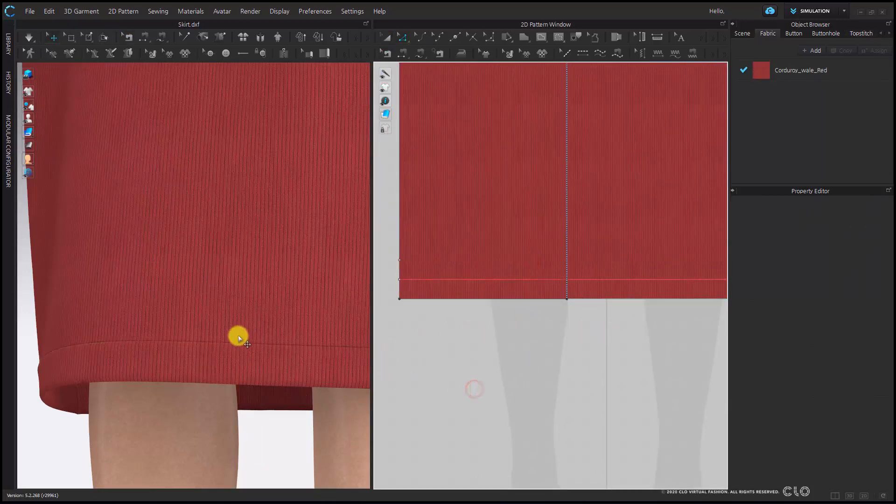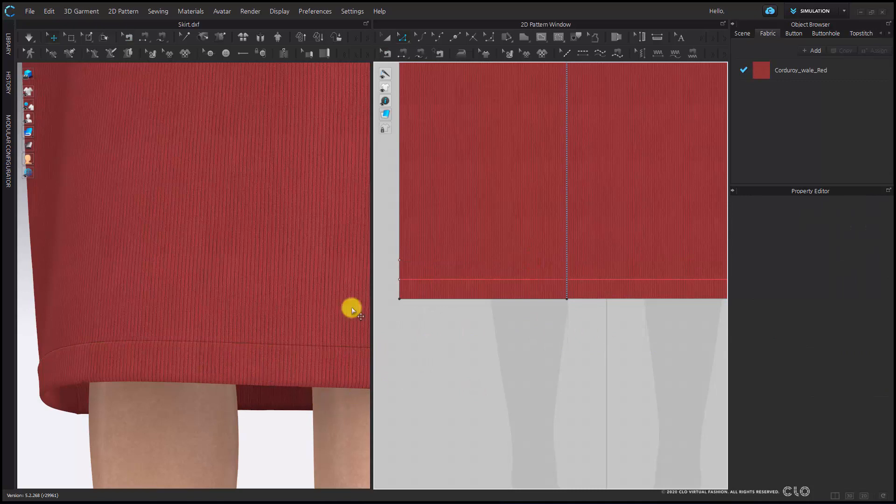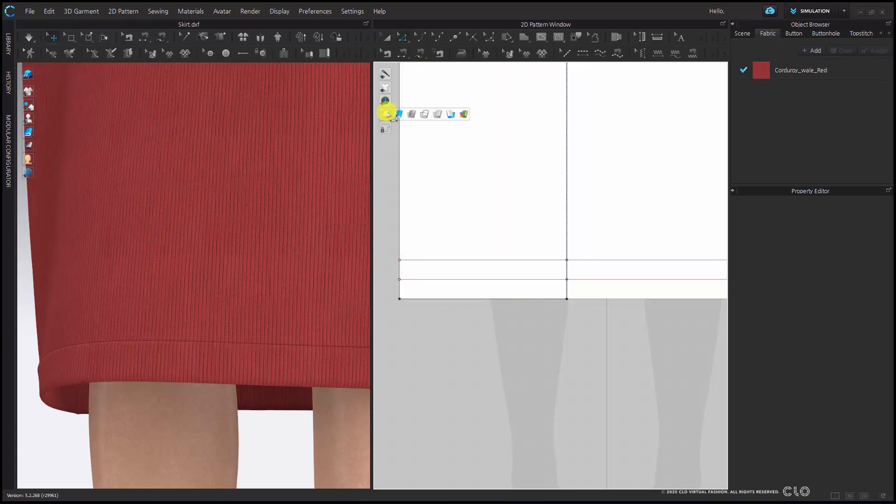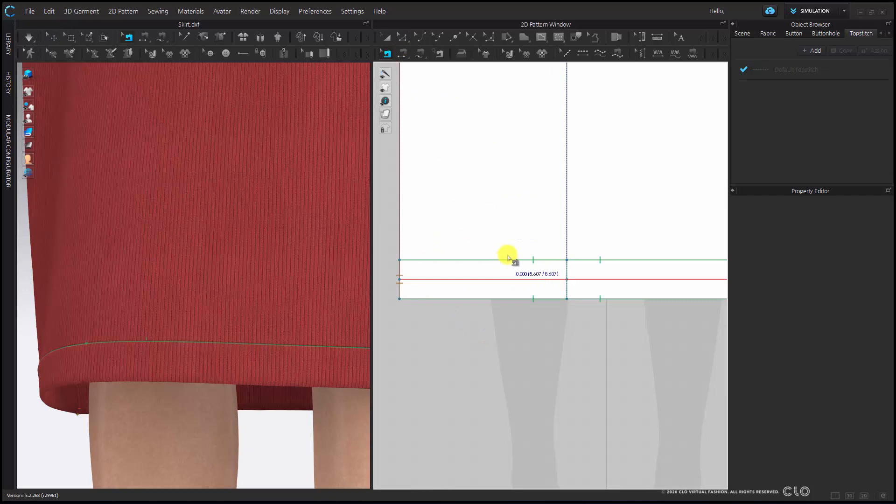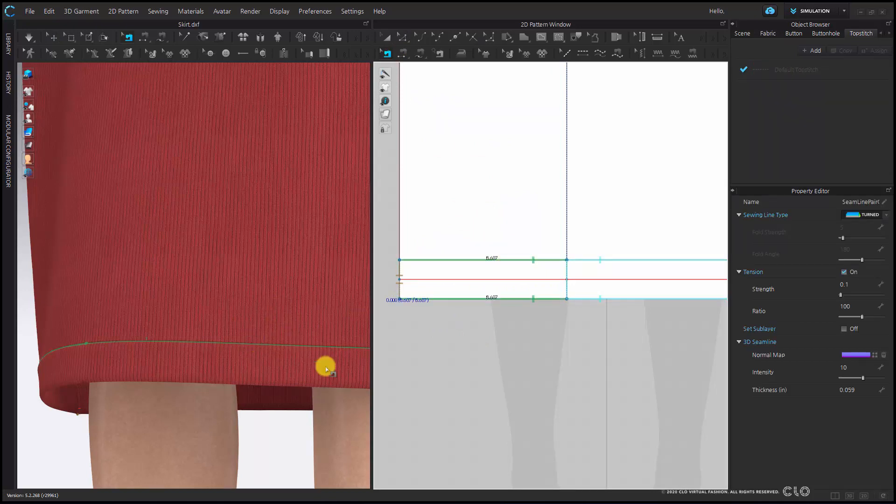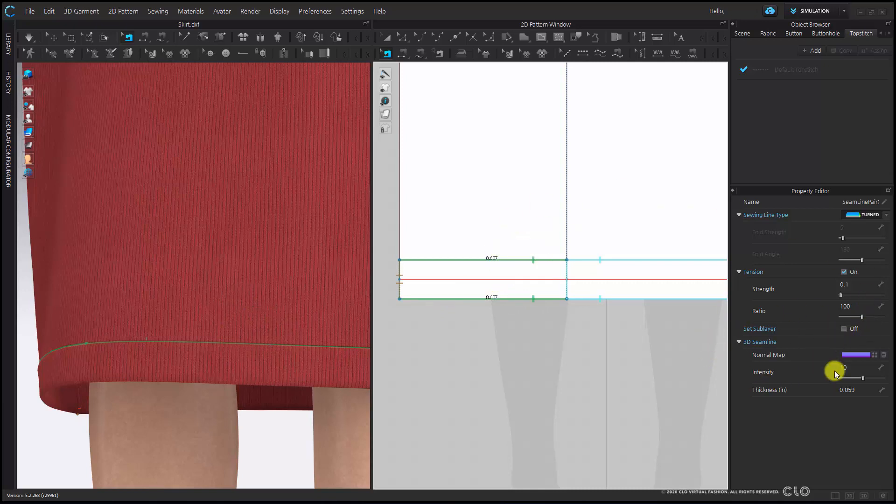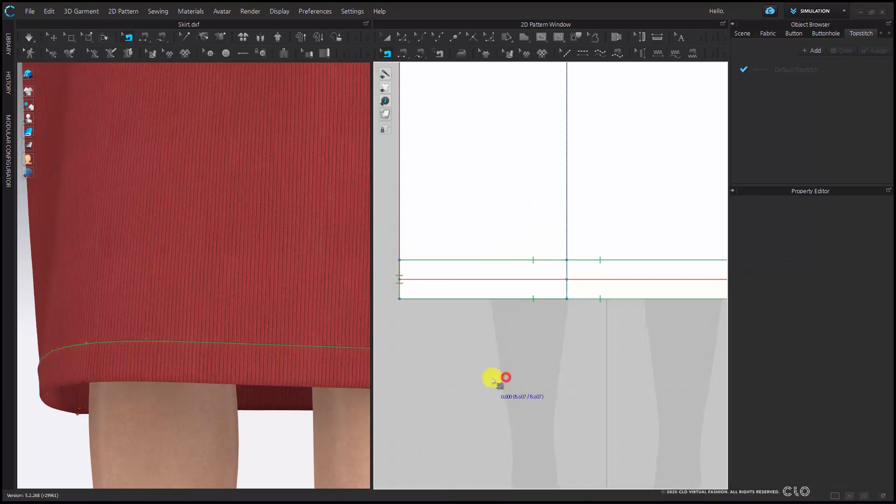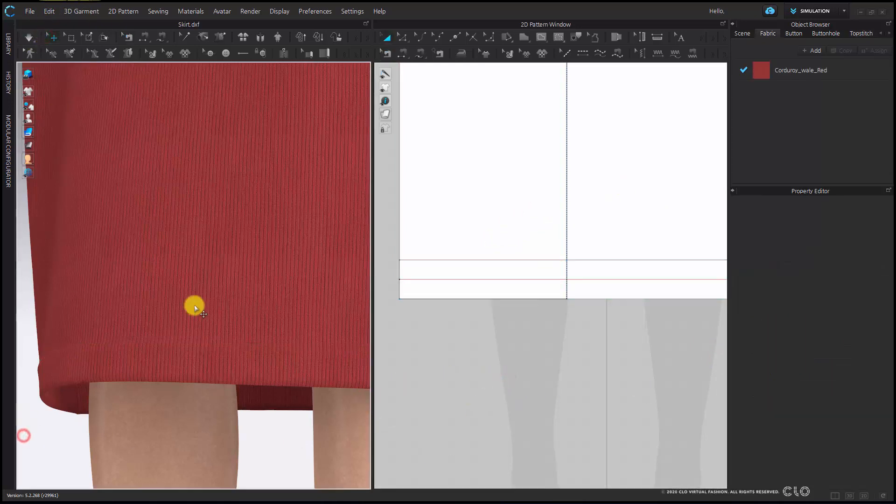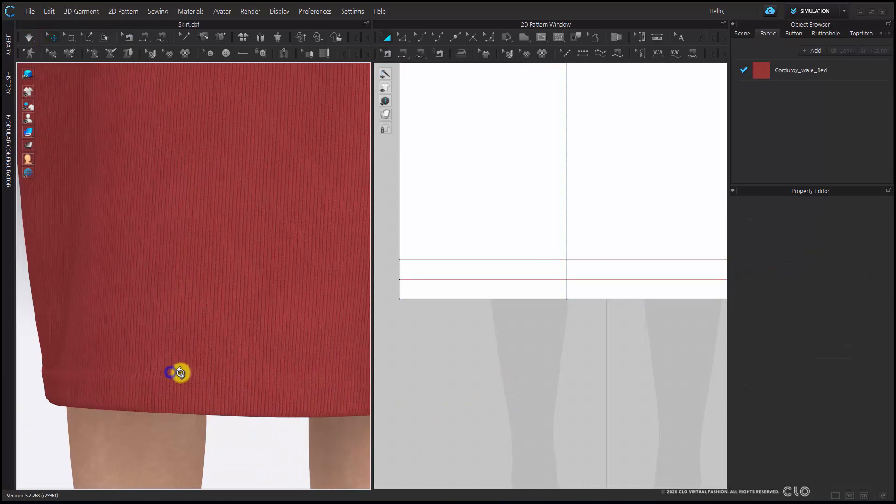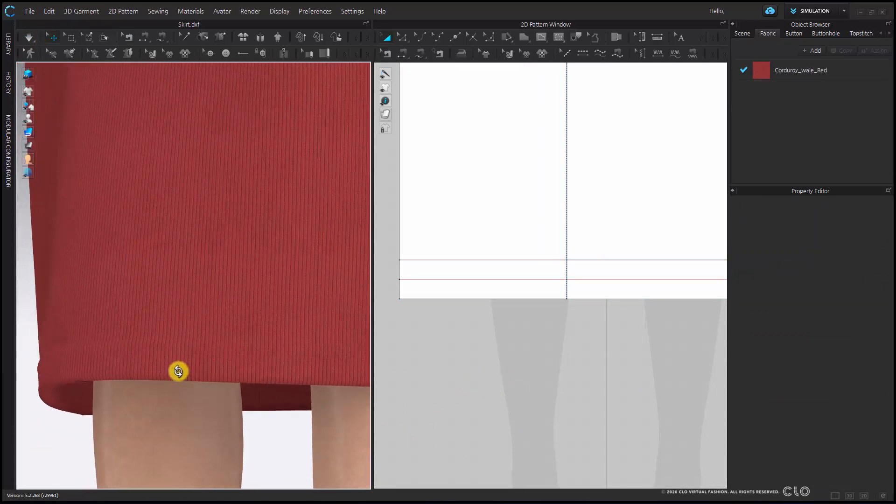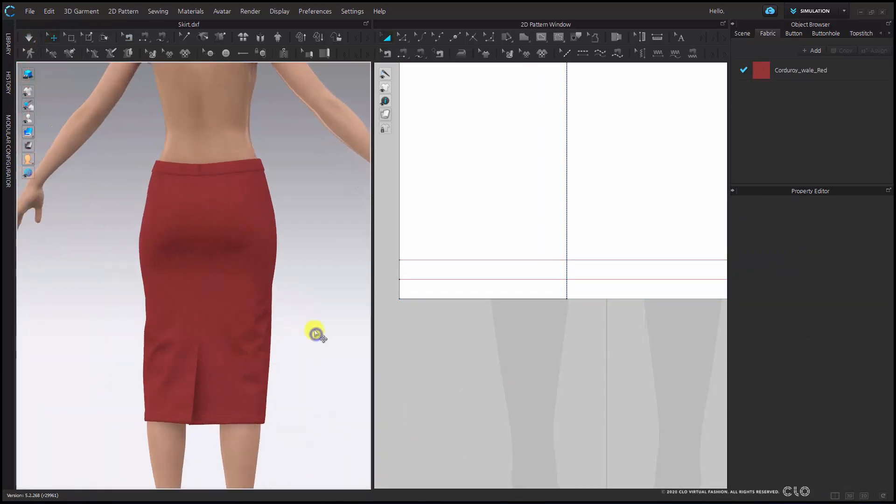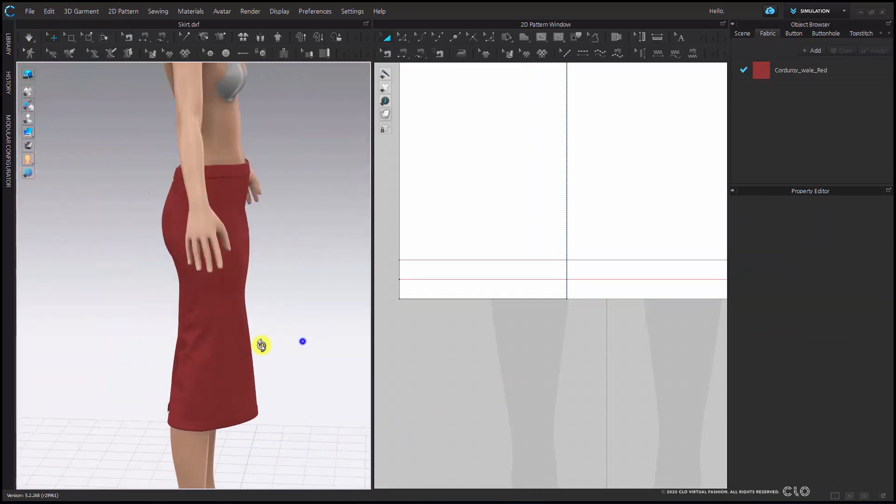I'm going to have to be in my edit sewing tool to be able to get rid of this line. Once I've selected my sewing relationship this will then help me get rid of the line that you see. Over here in your property editor you can change your normal map intensity to zero. This will then hide the line to make it appear as a blind bend back.